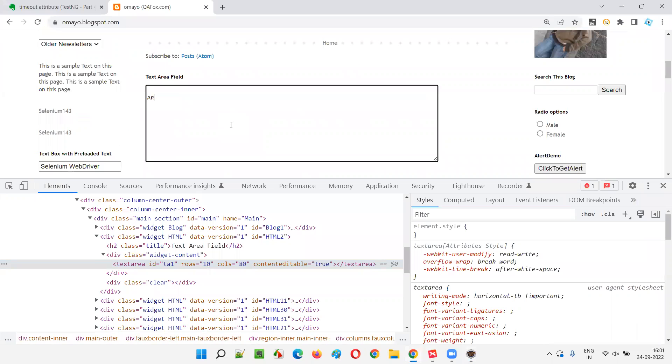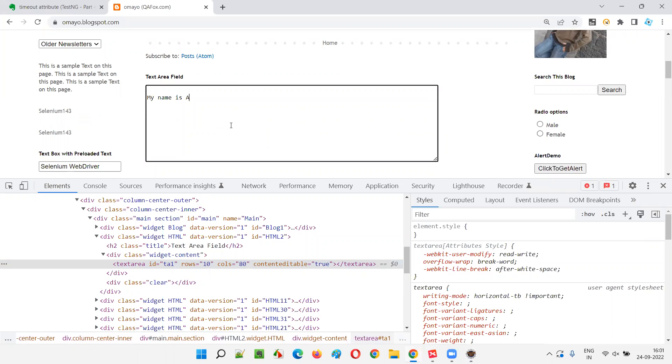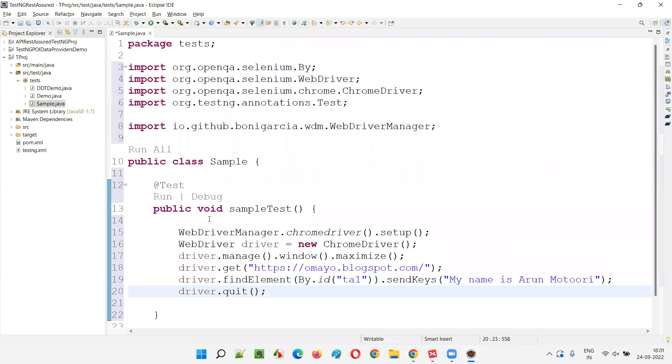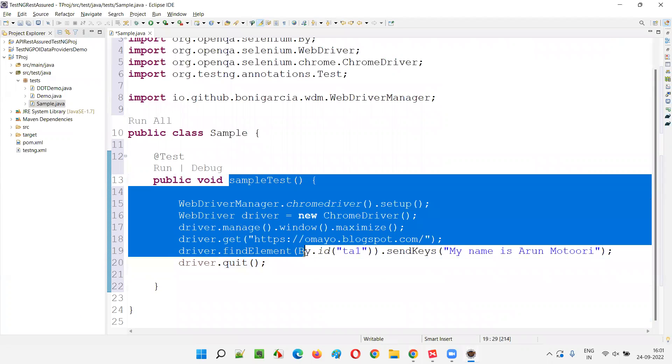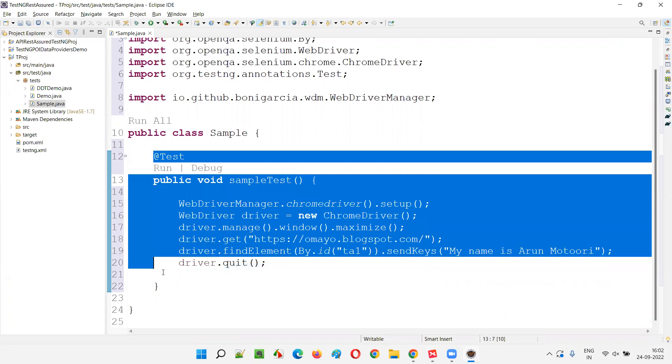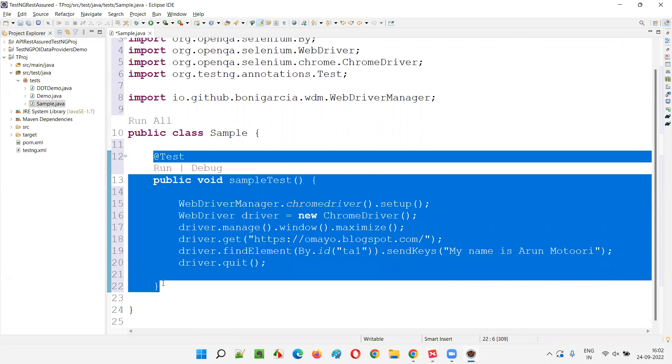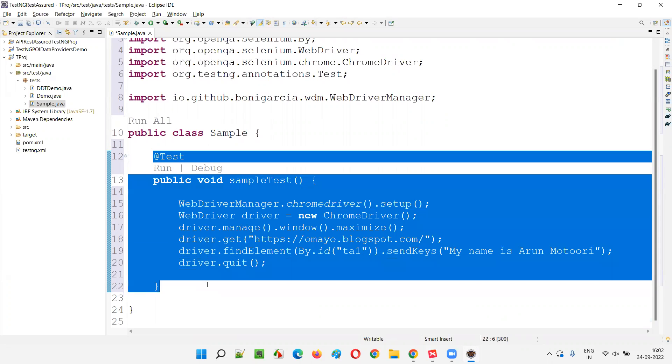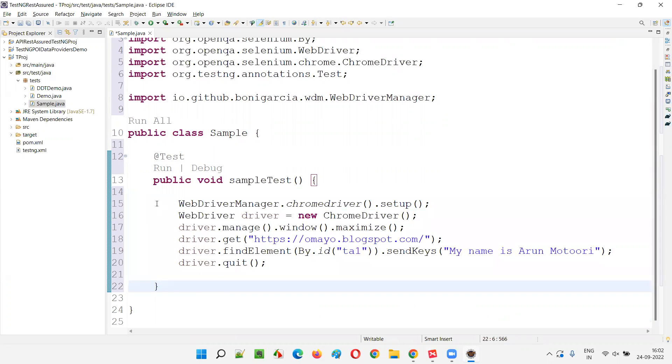After going to that URL, I'll just type some text into the text area field. I'll type my name is Arun Muthukuri. Before we use timeout attribute and specify the time in which this particular test method needs to complete execution, let's naturally find out how much time this particular test method is actually taking.